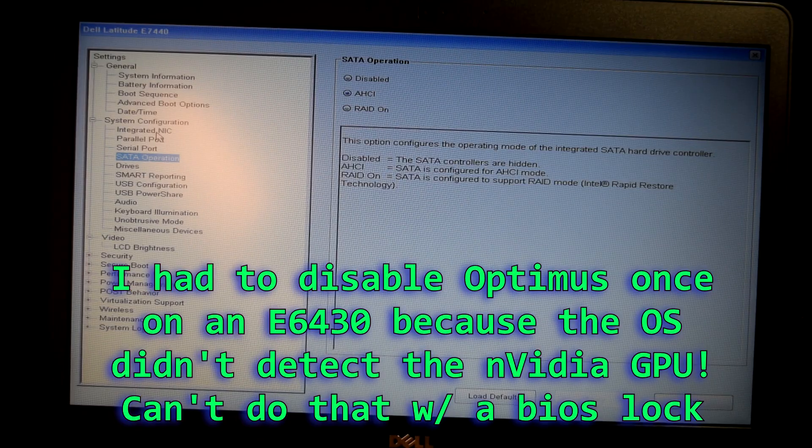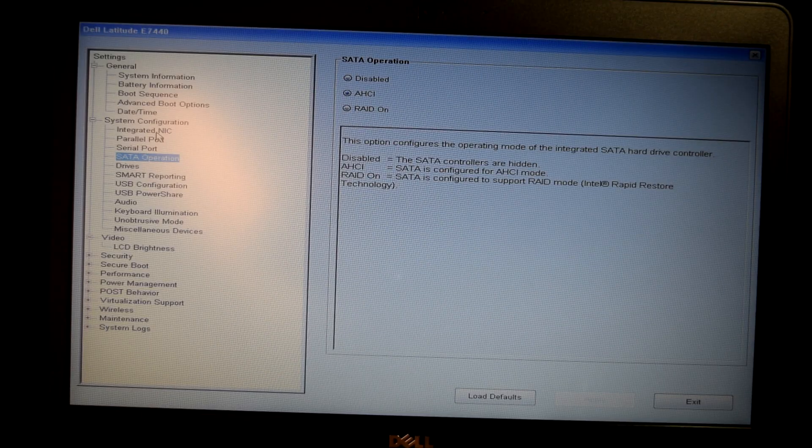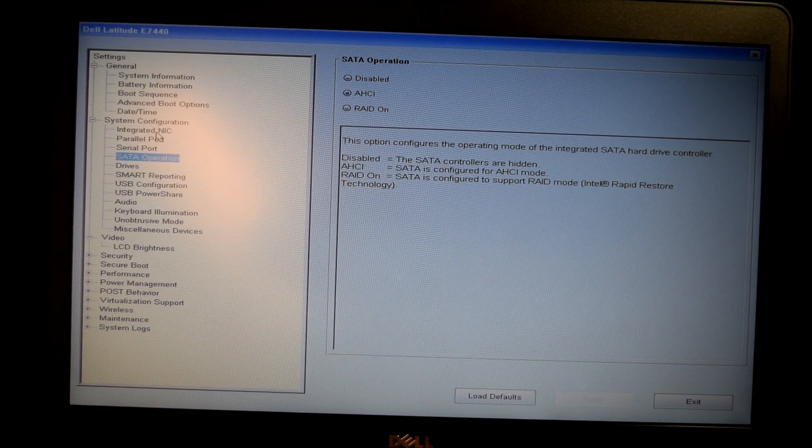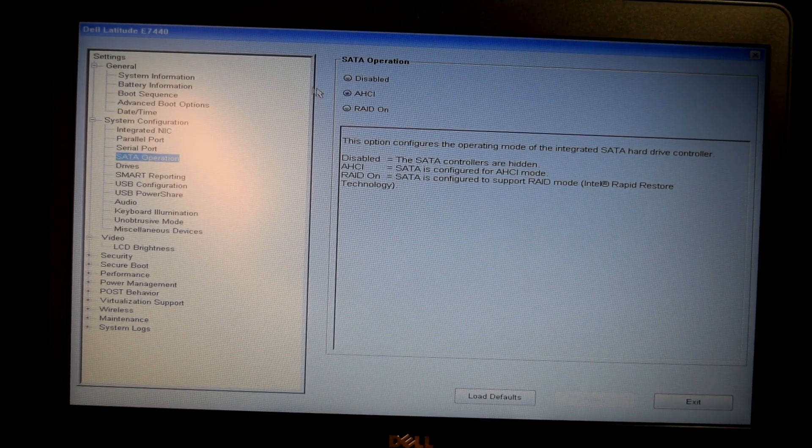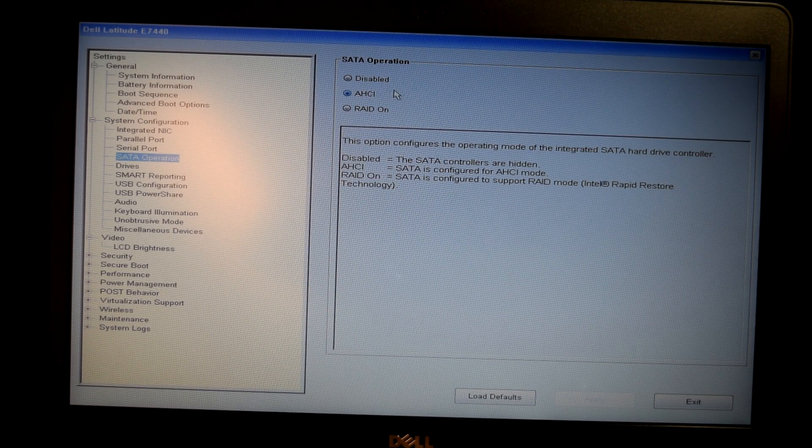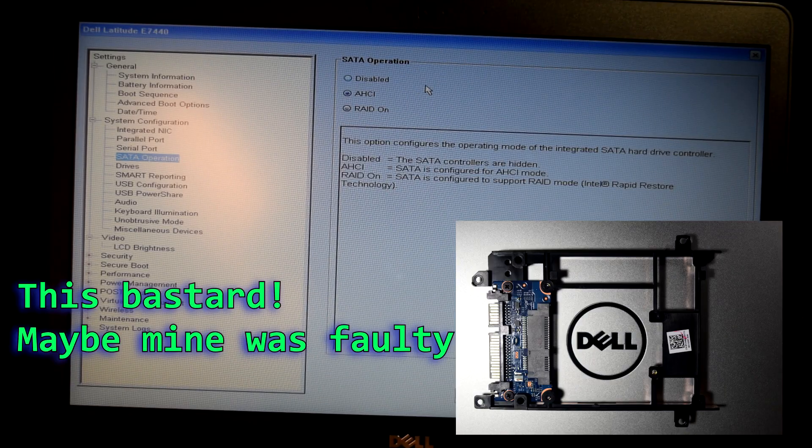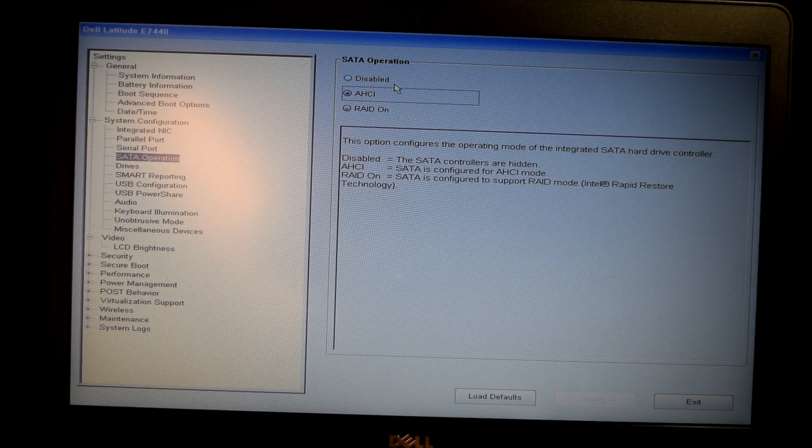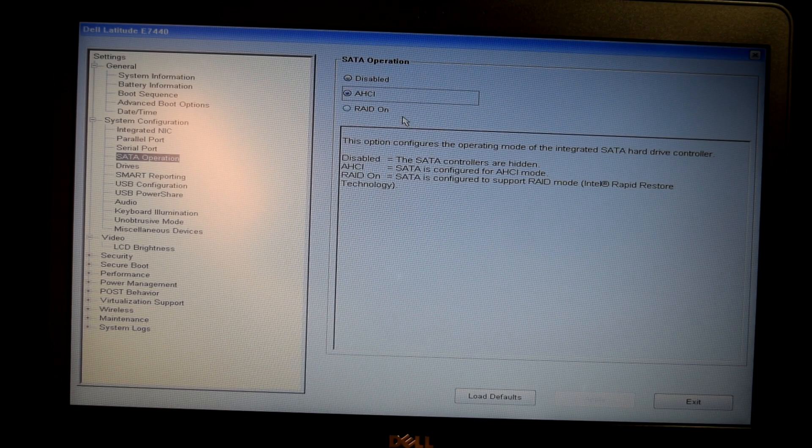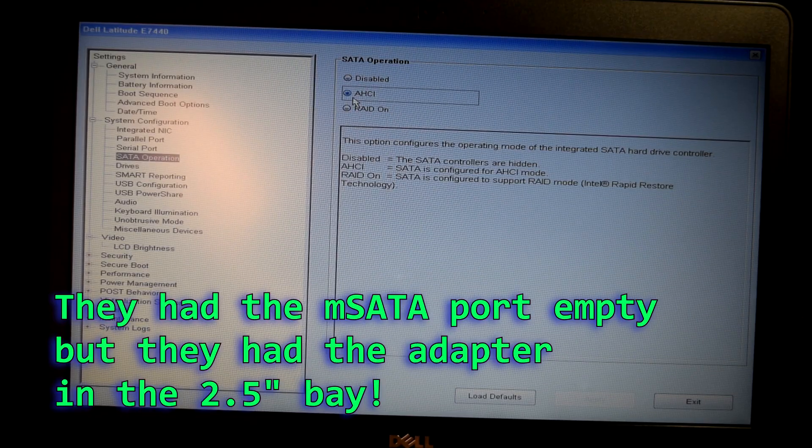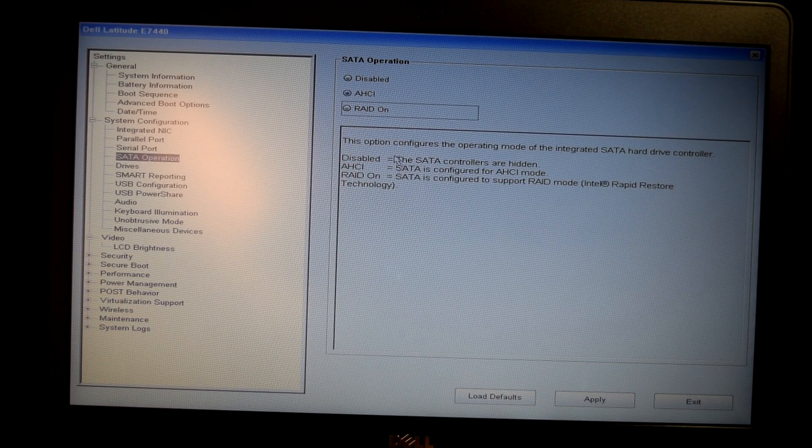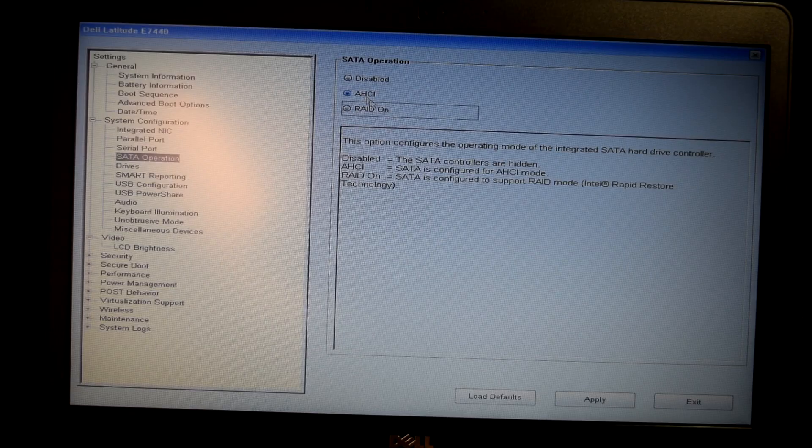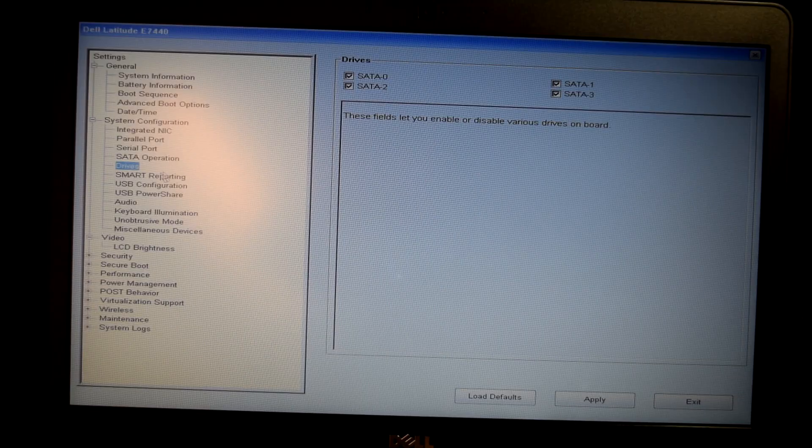And we got some other things, parallel ports, serial ports, SATA operation. Now, if you have a BIOS locked latitude, the SATA operation, on this particular laptop, not this one, but I had another one just like this. I could not get this thing to boot because it had RAID on. And I had like this mSATA to 2.5 inch SSD adapter and it would not work. What I ended up having to do was just remove the mSATA.